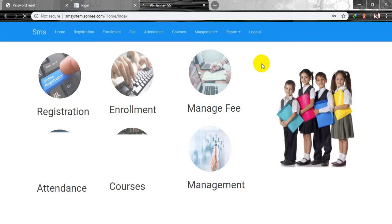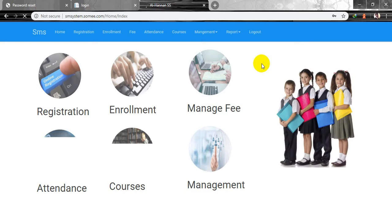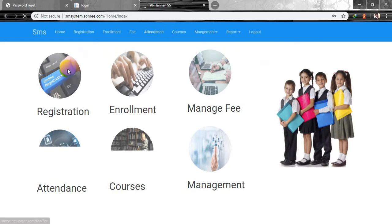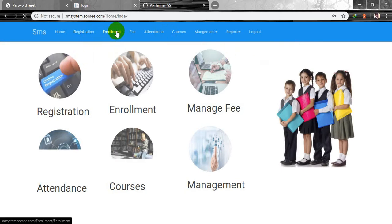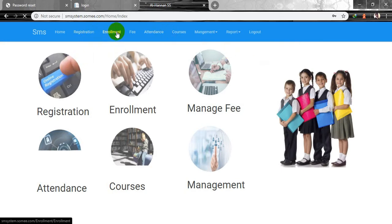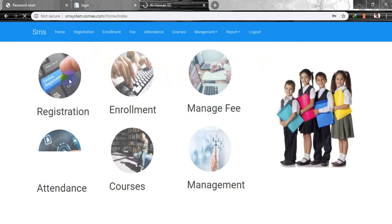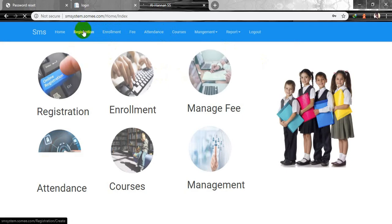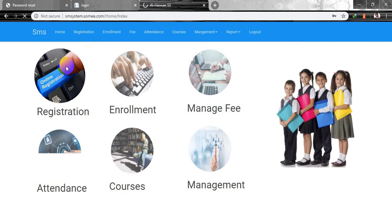Registration works like this: a student comes to the school, registers themselves, and gives a test. After the registration they move forward for enrollment. You can visit this function by clicking on it or by using the navigation menu.